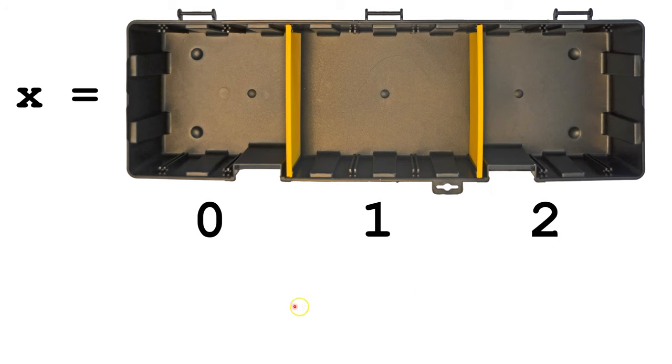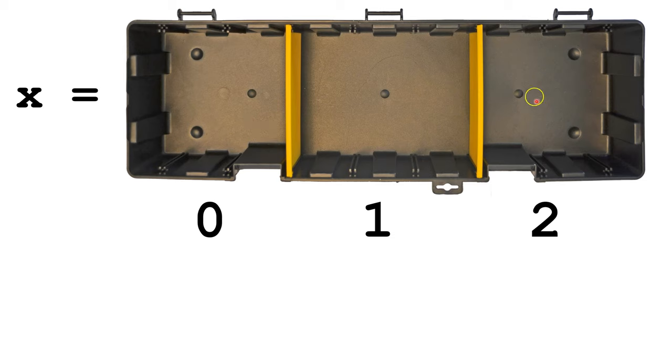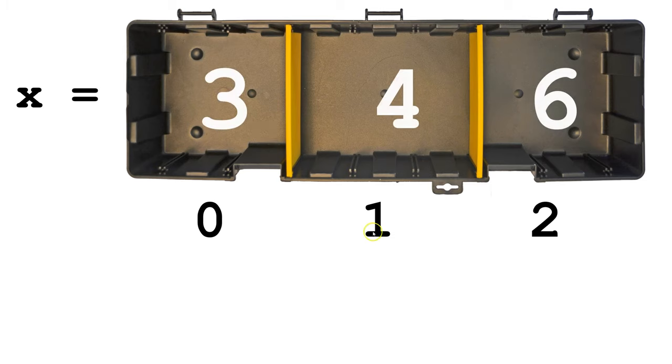We identify each compartment with its index number. So this would be index 0, this would be index 1, this would be index 2. And each of these compartments can hold a different value.